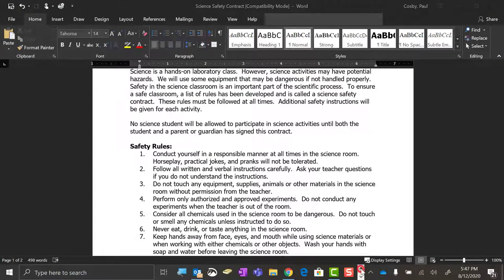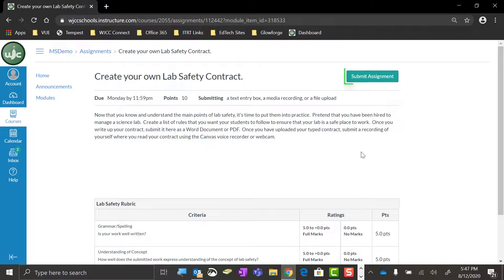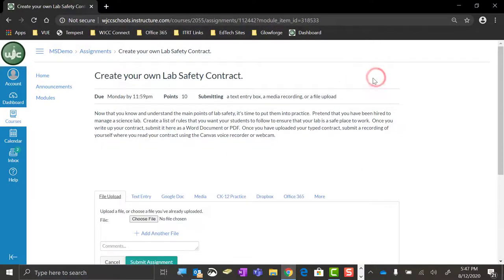Once you have saved your file in the correct format, return to Canvas and click on the Submit Assignment button in the top right of the assignment screen.